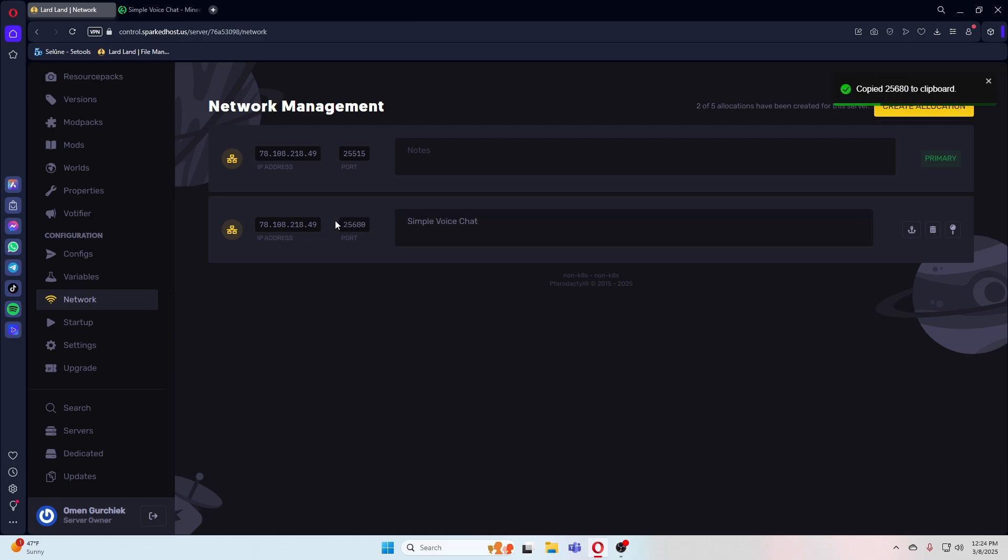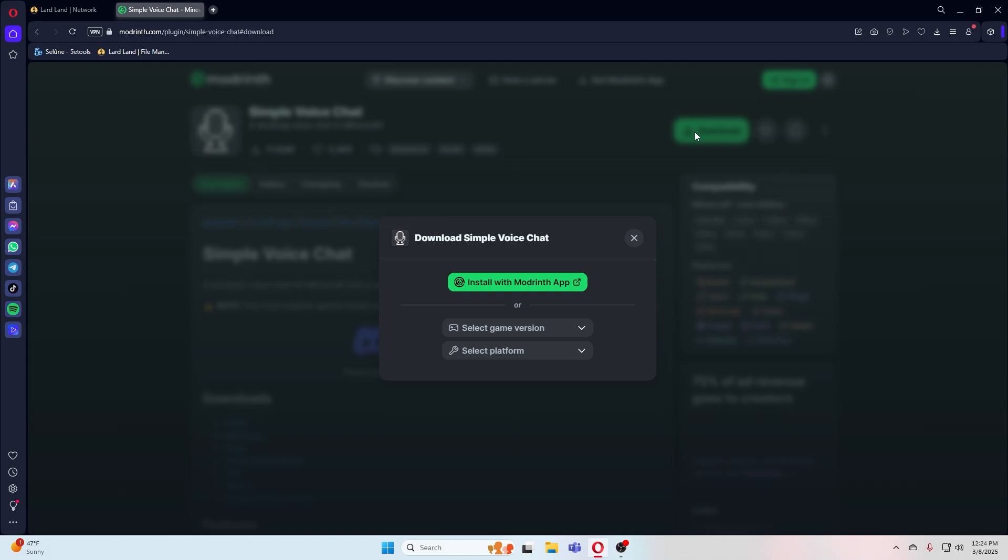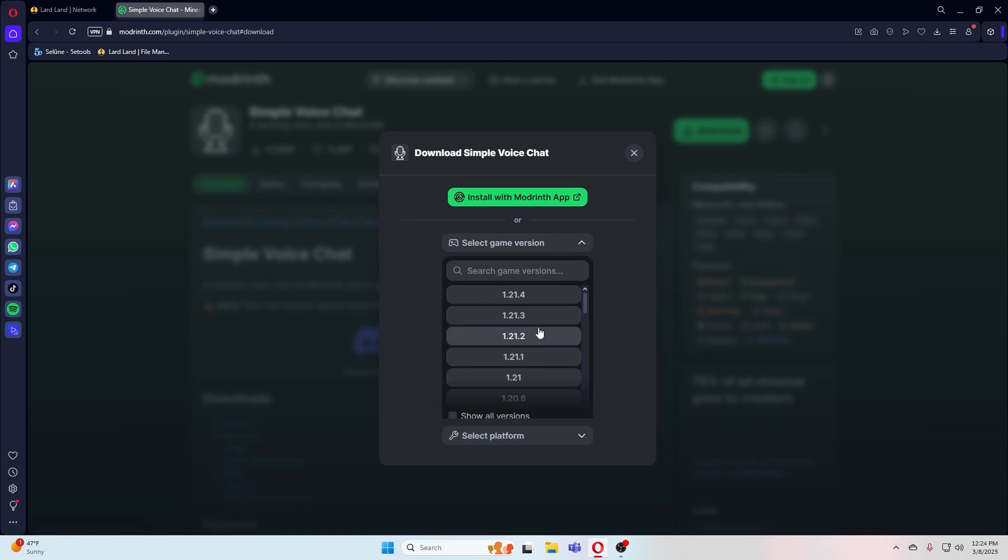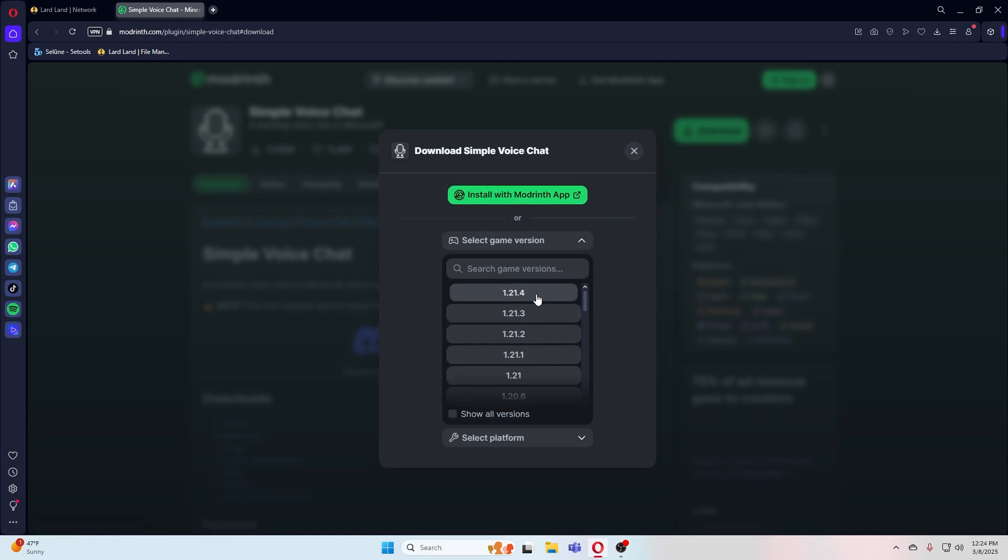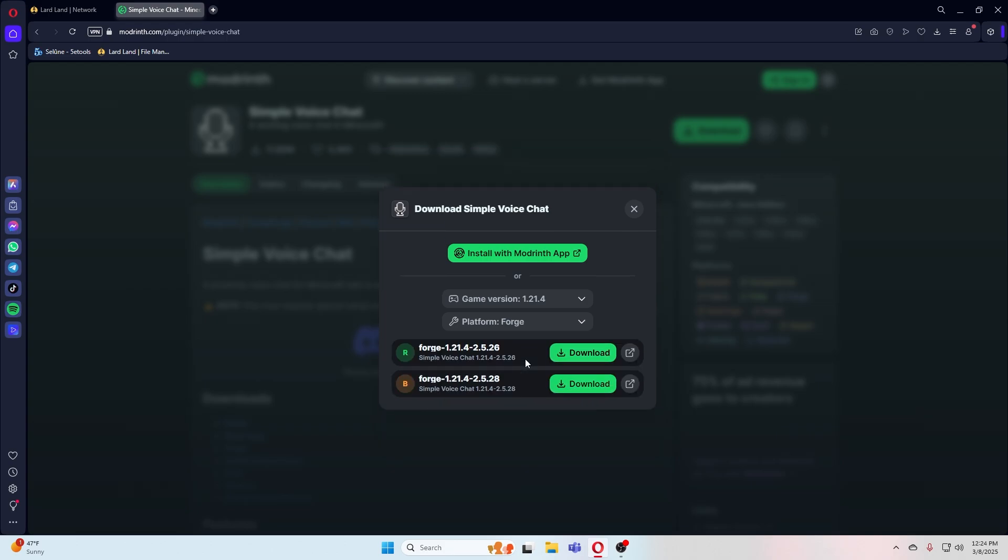Let's head over to Mod Earth and install the simple voice chat. Click on download in the top right corner and make sure you put the correct version and platform you're using. Once you've input your settings, go ahead and press the download button.